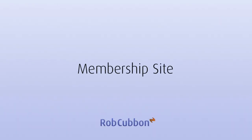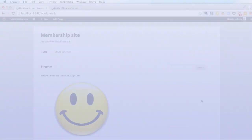Hello, this is Rob here from robcubbin.com and I want to show you how to set up a membership site with Wishlist Member.